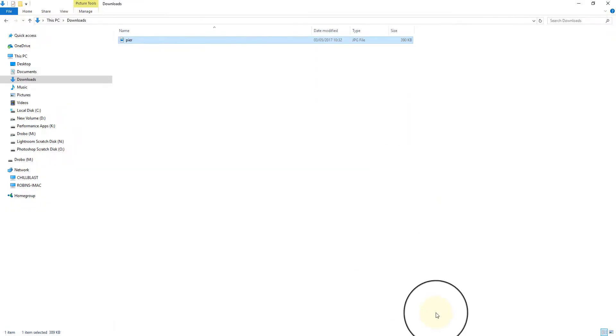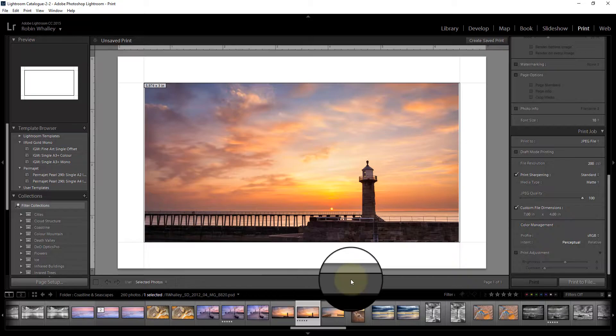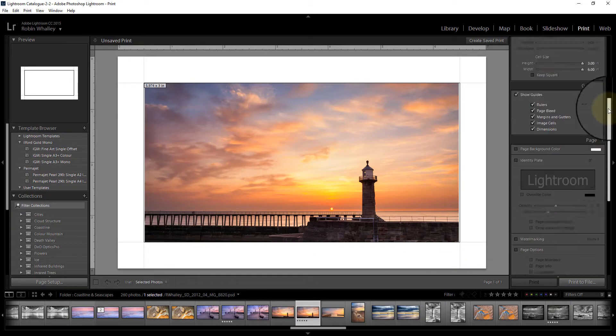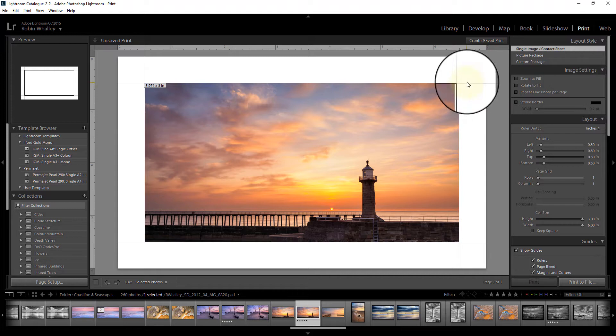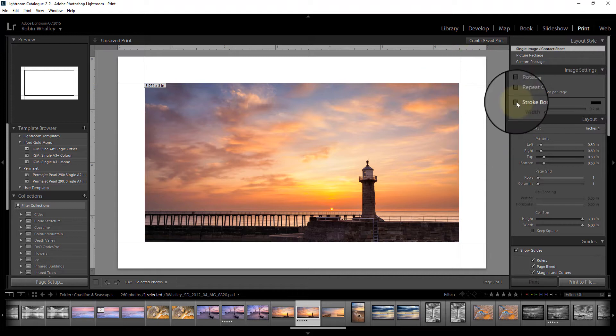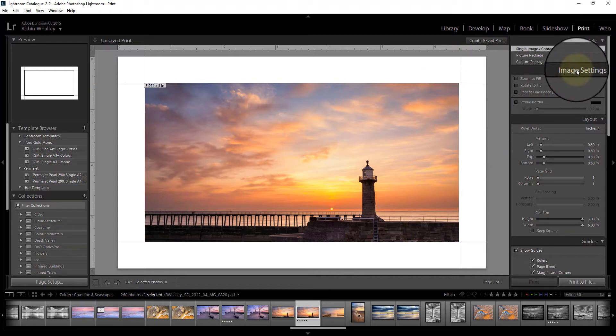Now one thing that we can do to make that look a little better is we can actually include this stroke border around the outside of the image, and that's in this option here in the image settings.